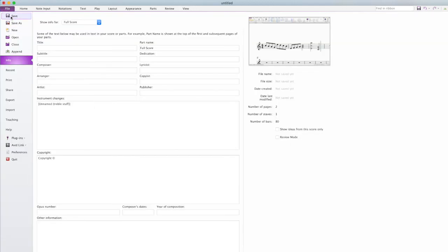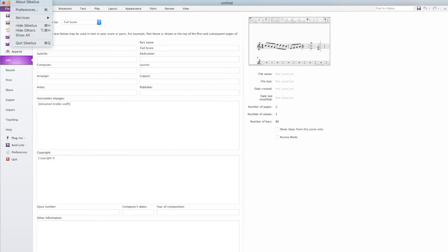So then you can come on up here to file and save your document when you're done. And that's your introduction to Sibelius. Let me know if you have any questions.